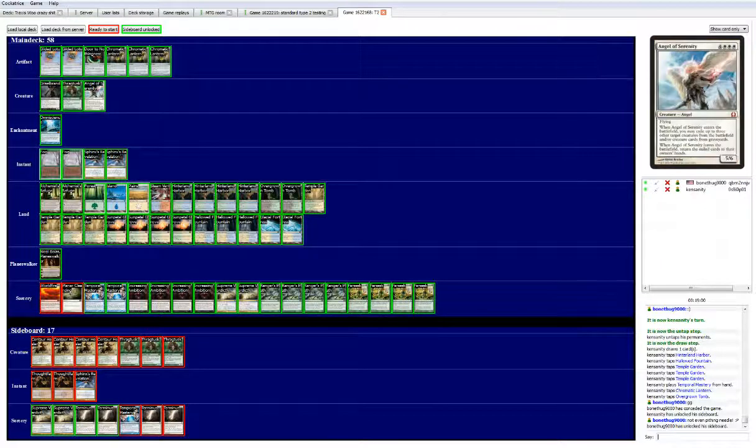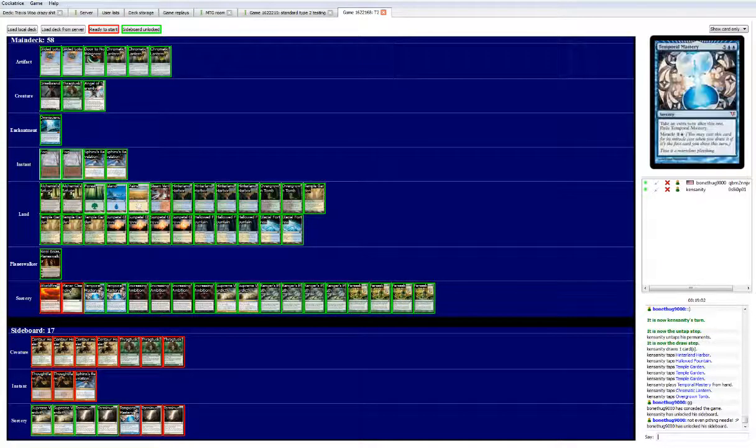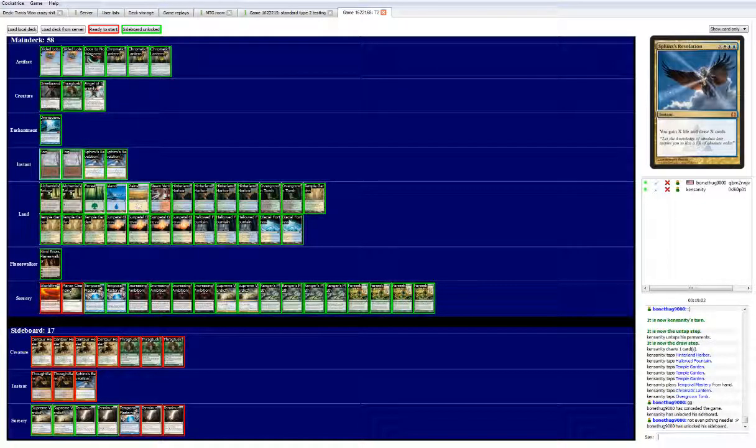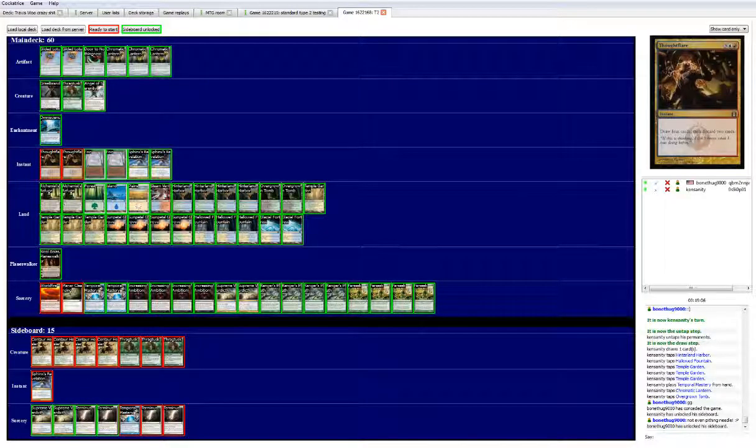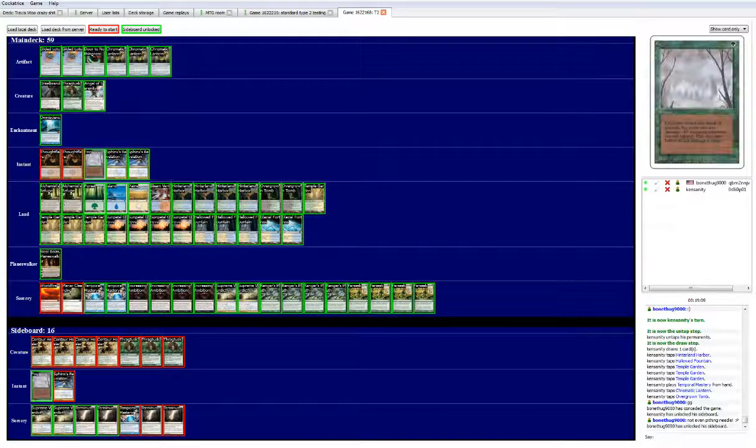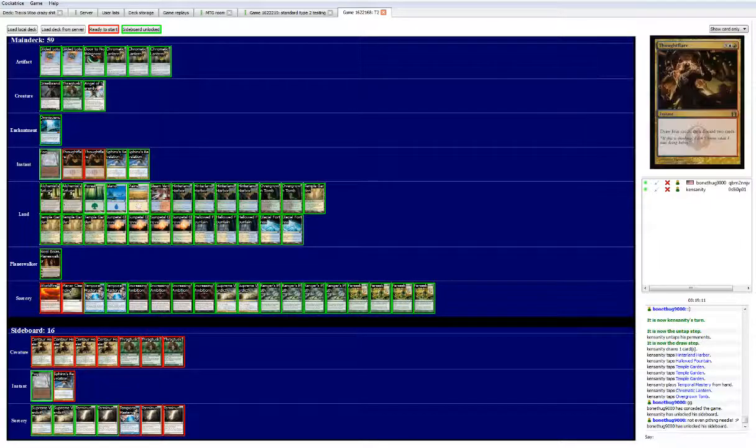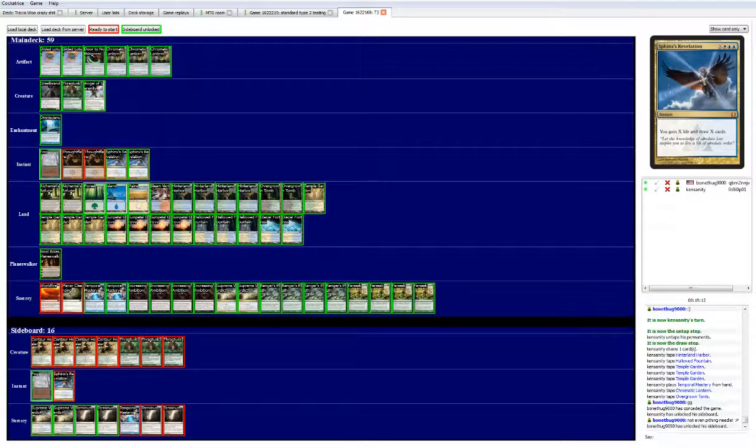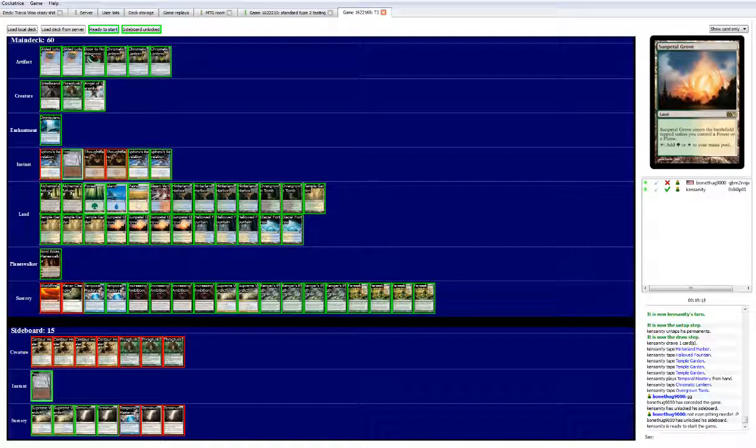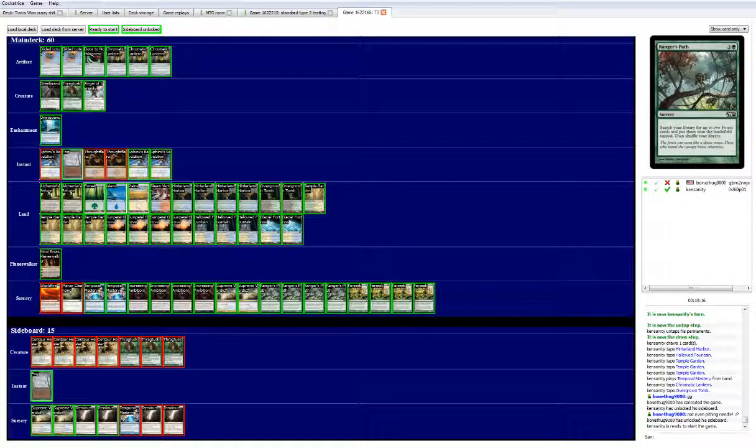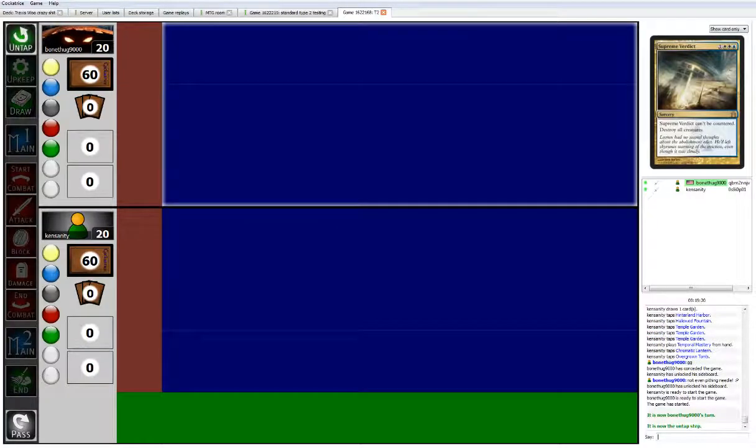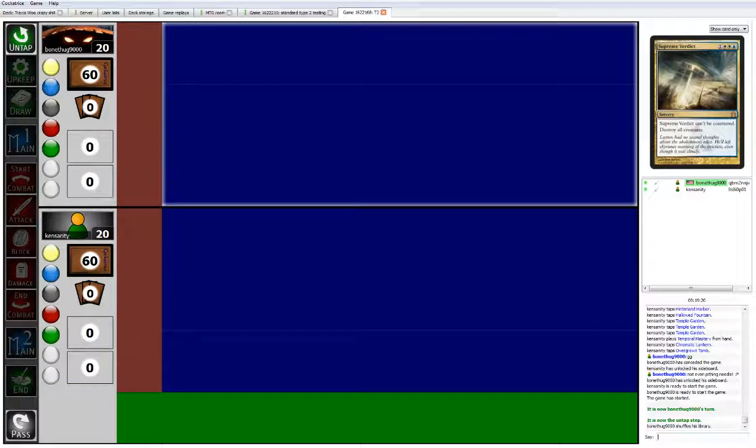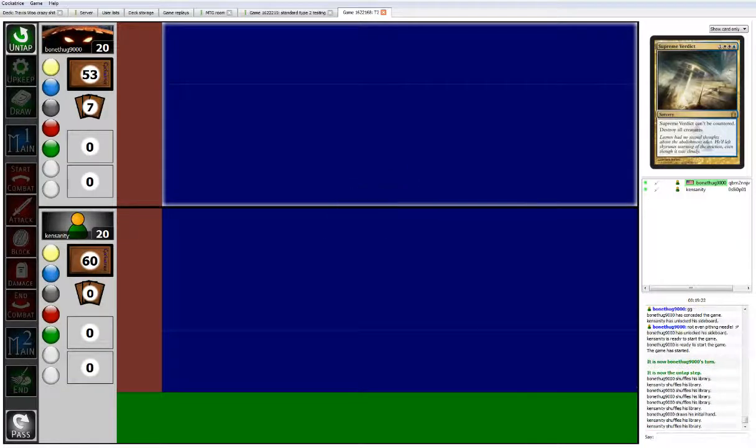Fog doesn't seem necessary. We'll keep one in to have it and we'll add another Sphinx's revelation. So that should be pretty cool. Let's see what we can do. We draw... no, that's not a good hand, that's a bad hand. That's better. So we're gonna keep this hand.